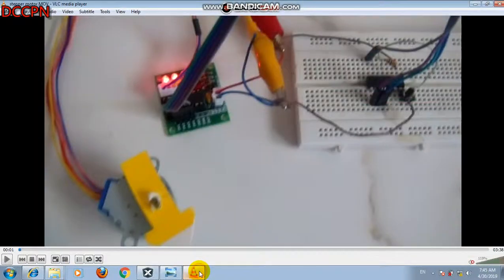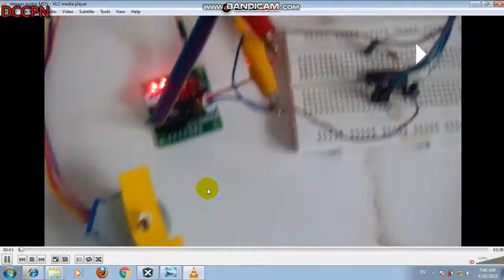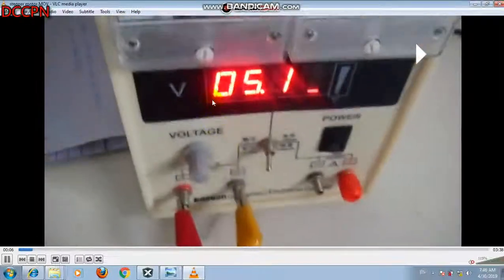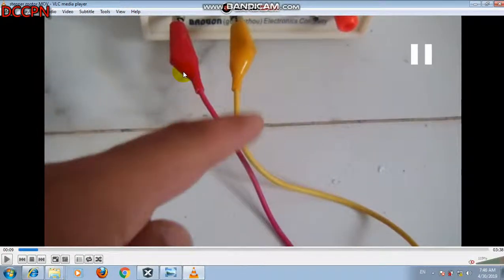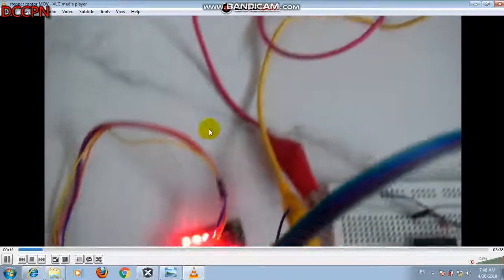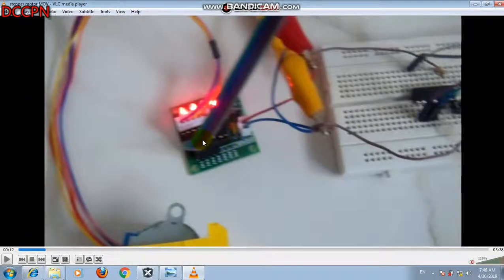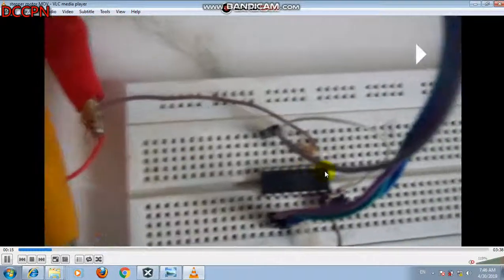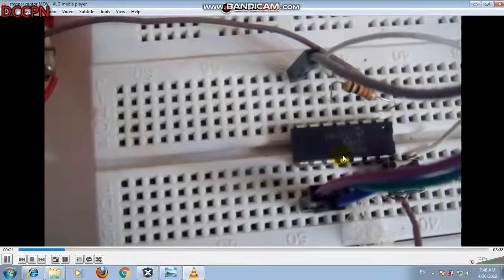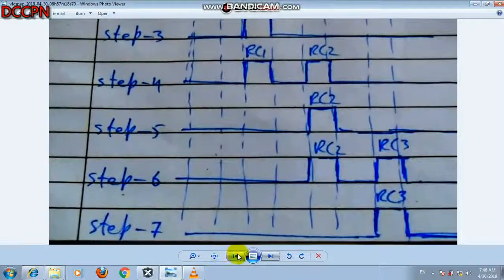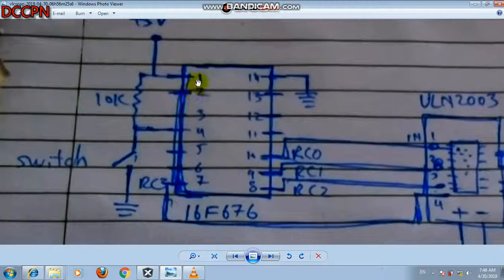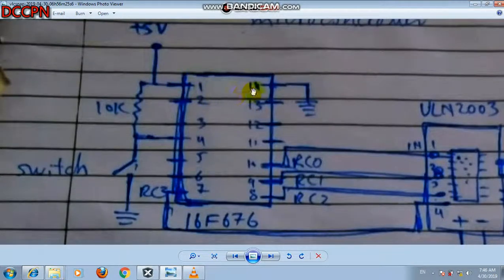This code has been loaded into the microcontroller. As you can see here, this is the PIC microcontroller — PIC16F676. This is the power supply: the positive terminal and the negative terminal with 5 volts applied. This is the ULN2003 stepper motor driver module. I will now explain how the schematic diagram is connected.